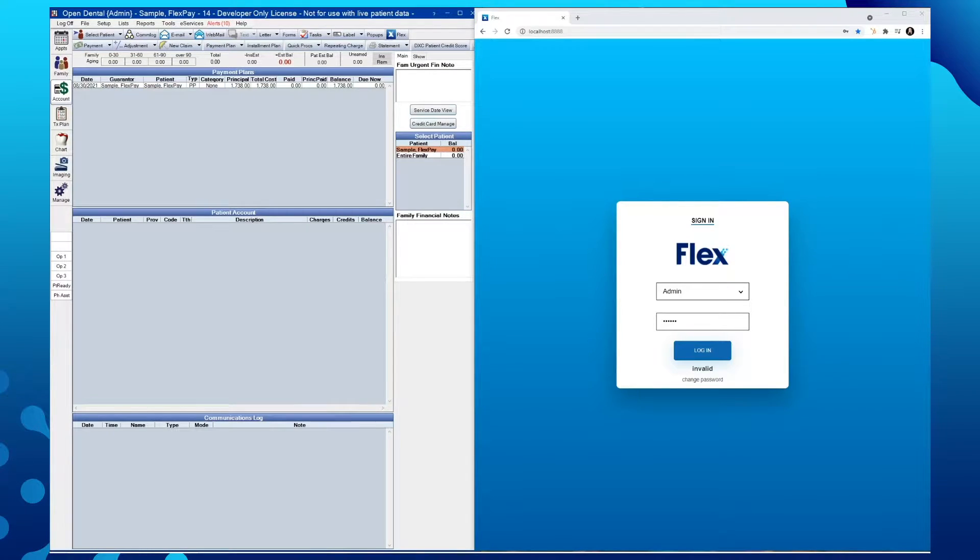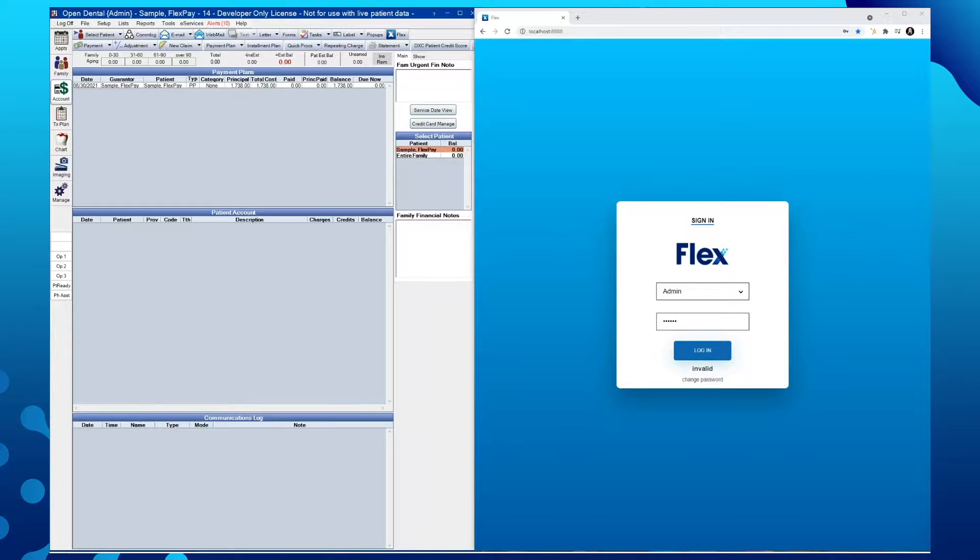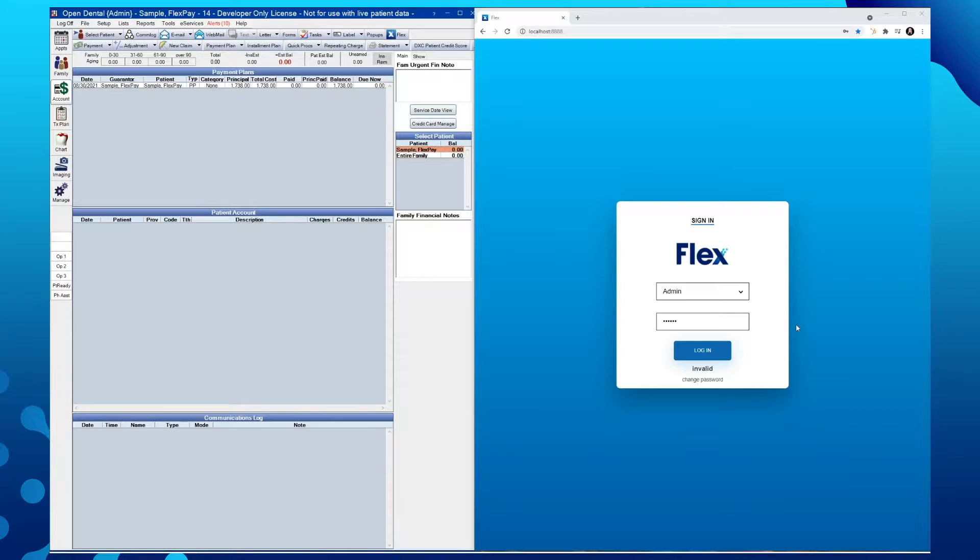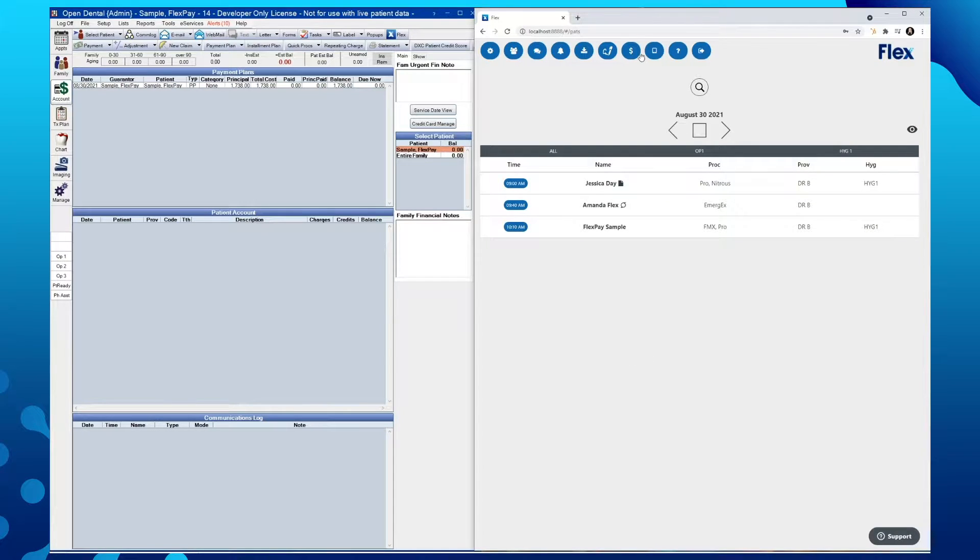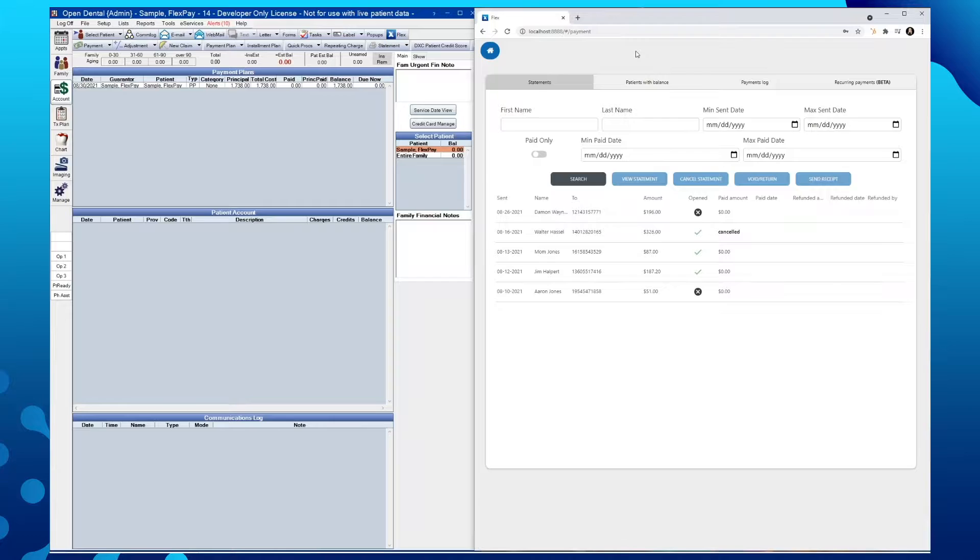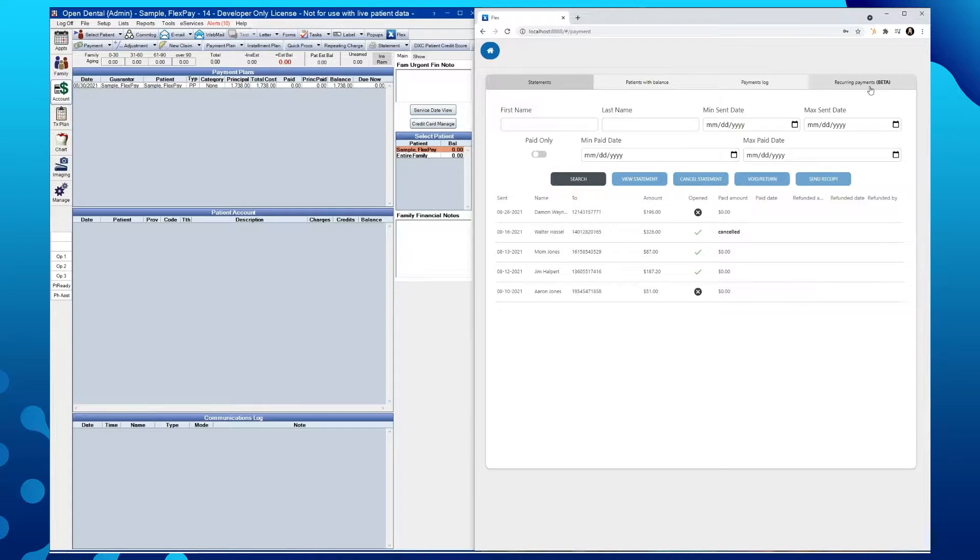Currently, anyone with FlexPay and a CardConnect Merchant Service account will have access to this feature. To locate the feature, simply log into Flex, click on the Payments icon at the top of your screen, and then locate the Recurring Payments tab in the top right corner.